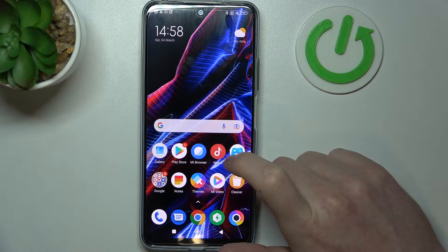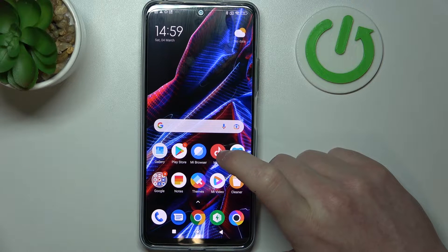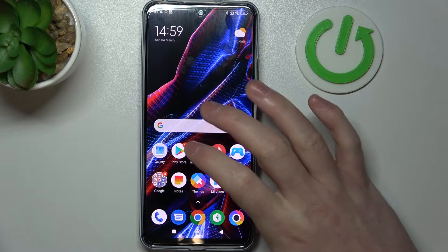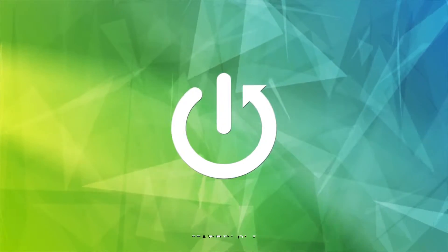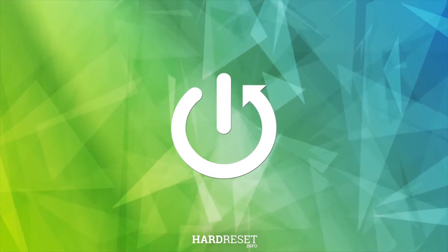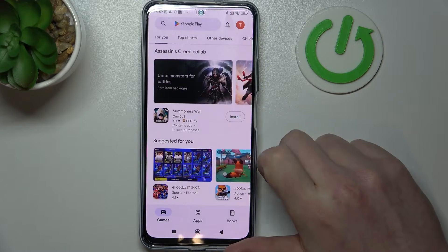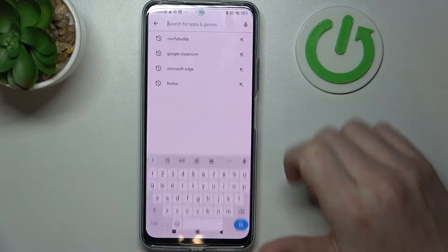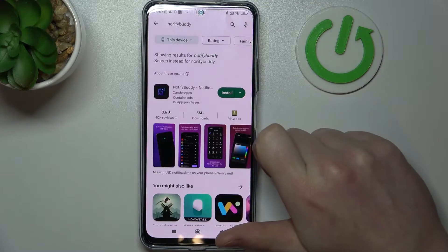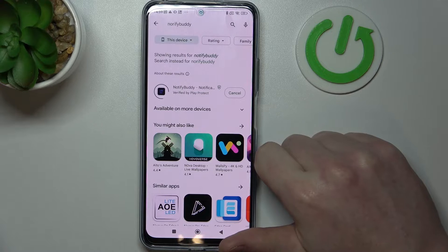Hello, in this video I want to show you how to set up custom LED notification on POCO X5. To do this you will need to open Google Play Store, inside find the app called NotifyBuddy and simply install it.